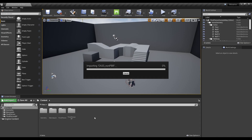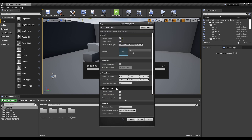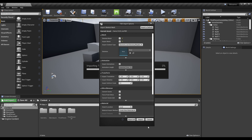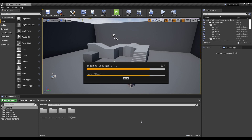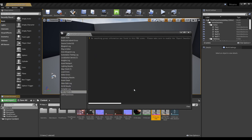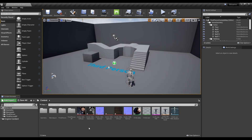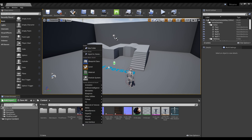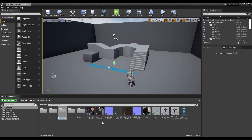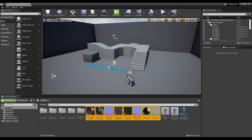Now, import the downloaded character file by dragging it to the Content Browser. Check Miscellaneous Convert Scene Unit to make the FBX unit match the Unreal Engine unit. After creating a new folder for the imported textures and materials, put them inside and organize them. After clicking a file, hold down Shift and click another file to select multiple files at once.